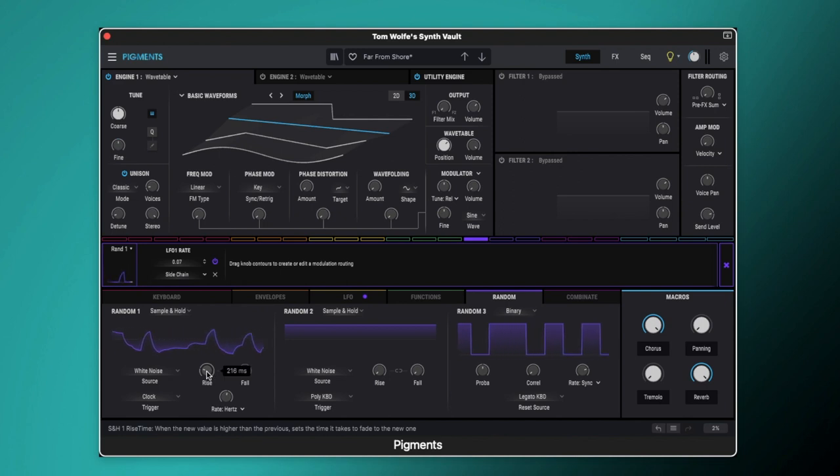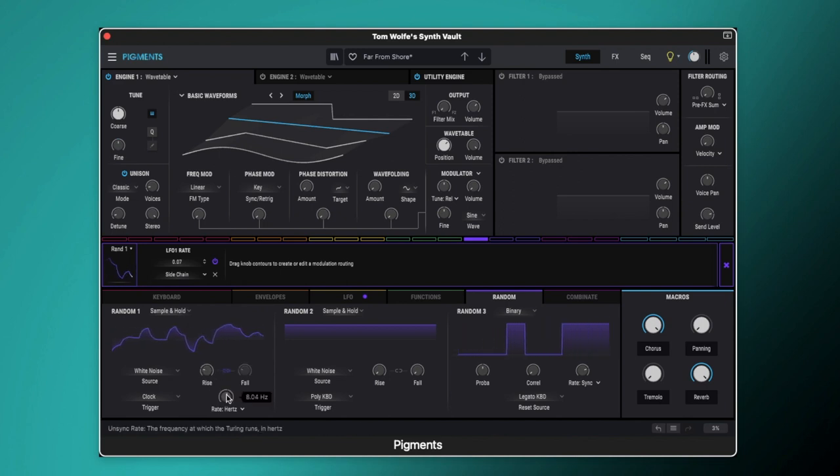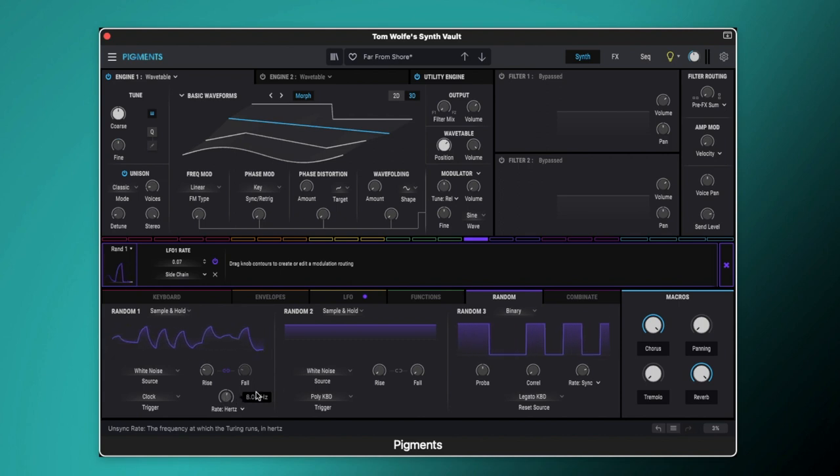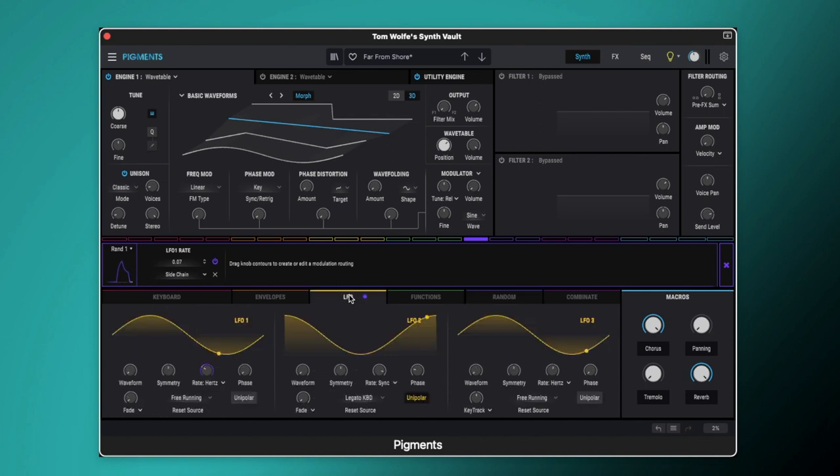So the rise and fall is just to kind of smooth it off and then we've got the rate set to hertz and it's set to 8.04 hertz so that is quite a quick modulation going on there. And now that it's on if we come over to our LFO you can see that this rate is no longer consistent.